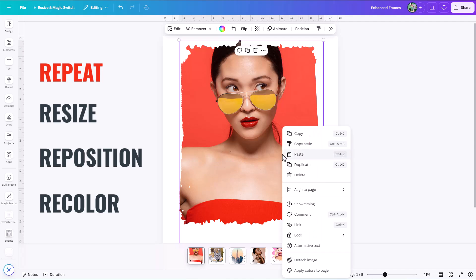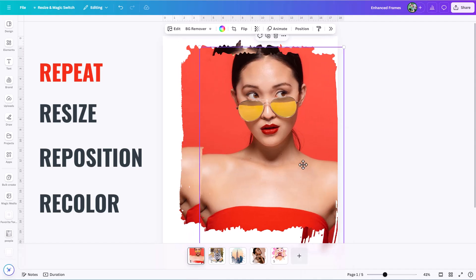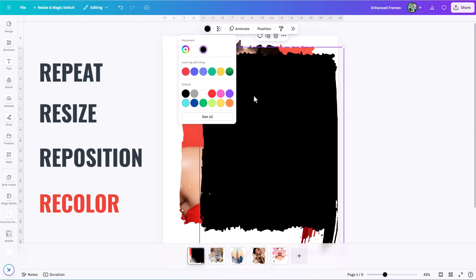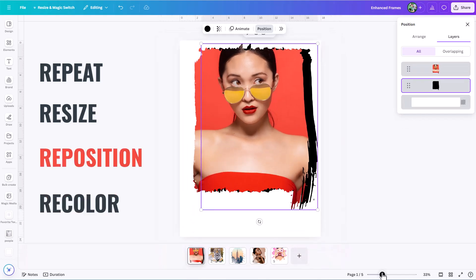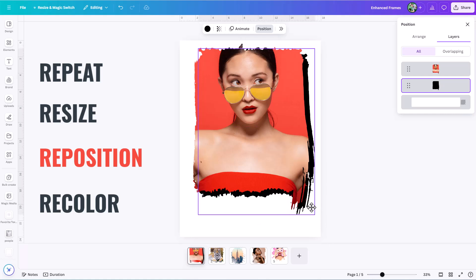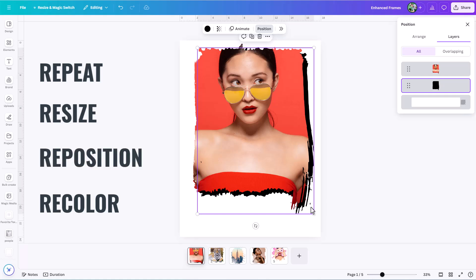Let's take this frame and start utilizing the 4R system. The first R is Repeat — I'm going to click on the frame and duplicate it. Now I have a second copy. Frames can also hold solid colors, so I'm going to make this copy black and push it behind the main layer. The purpose of repeating is to bring contrast by adding a different color and to strengthen the design with that repeated shape element.